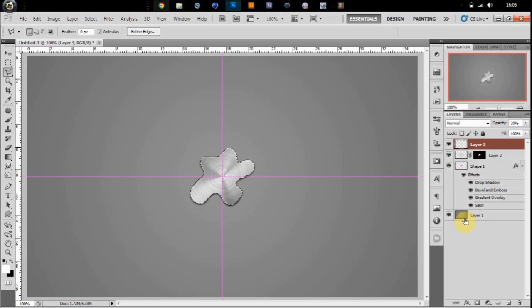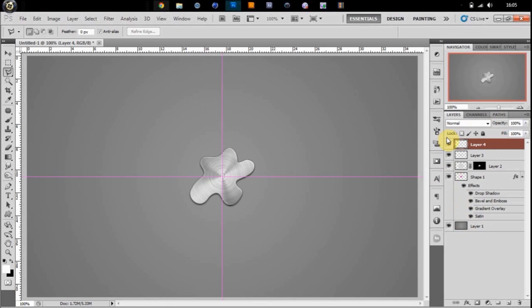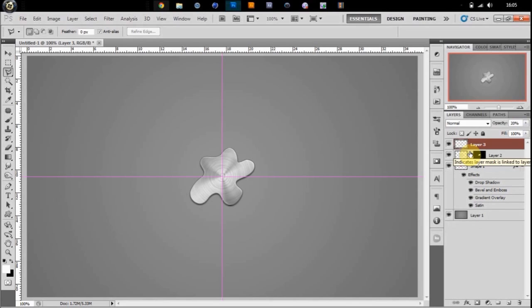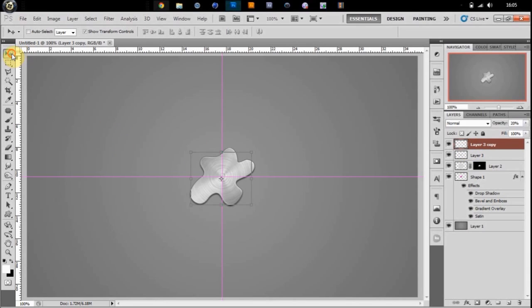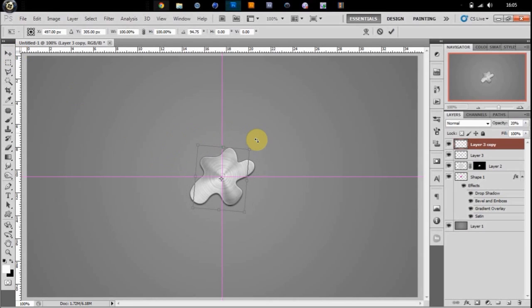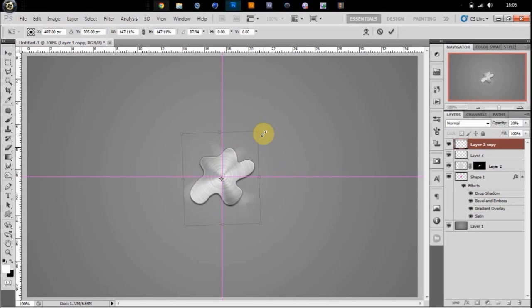And then basically you're going to do that same thing again but with white. So you can do that whole process again with white, or you can just duplicate that black layer and press Control I to invert the color so it will be white, and then you can just rotate it around and just drag it out.